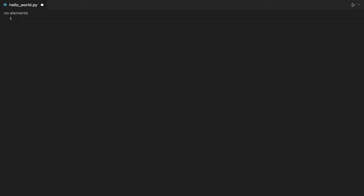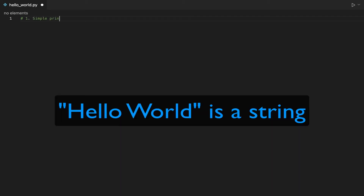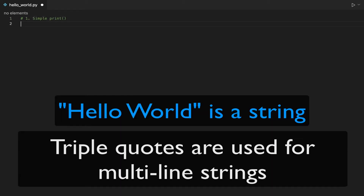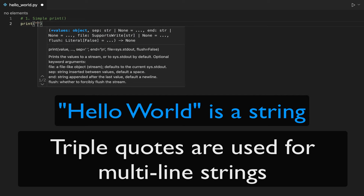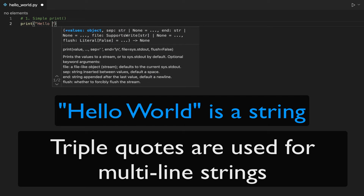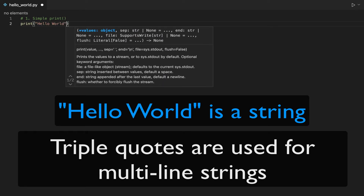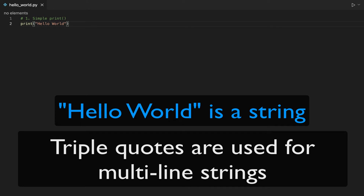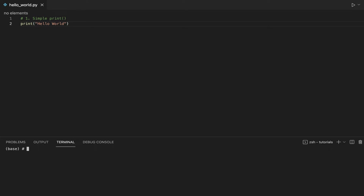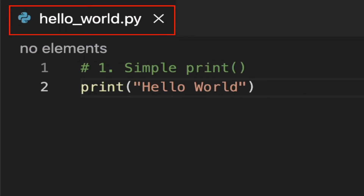We will pass the string Hello World to the print function. Hello World is a string because it's enclosed in double quotes. In Python, a string is either enclosed in single quotes or double quotes. Notice as well that we are writing our code in a file called hello_world.py. The extension .py represents a file that contains Python code.